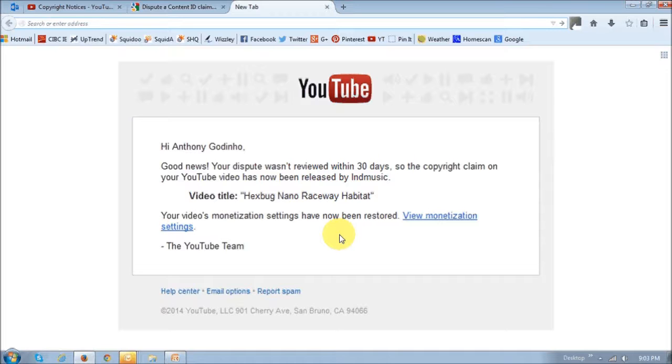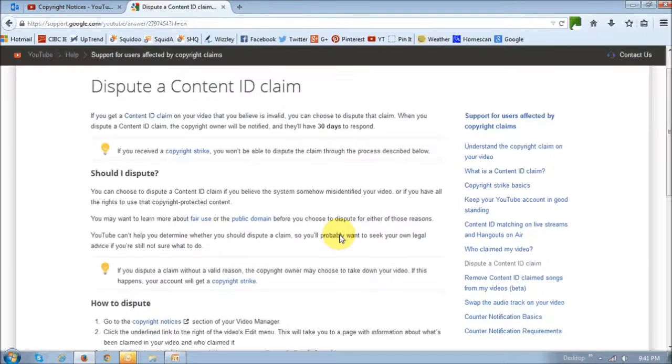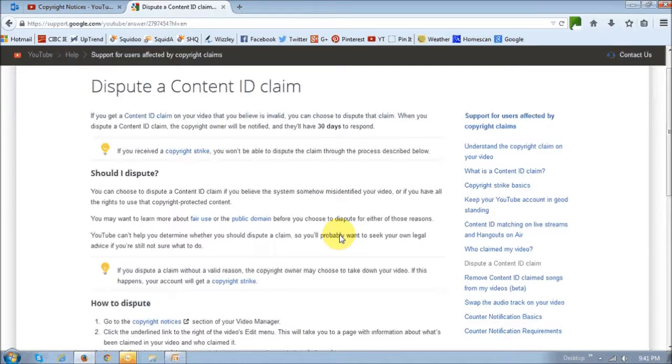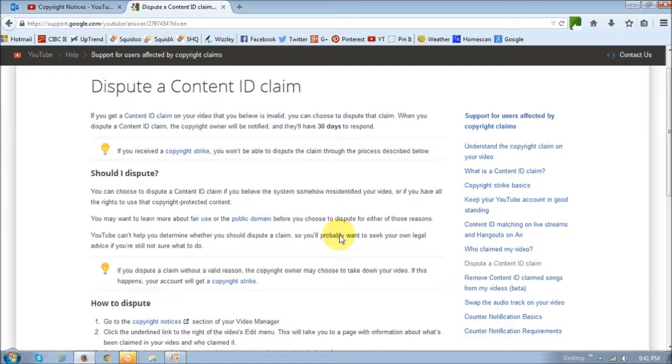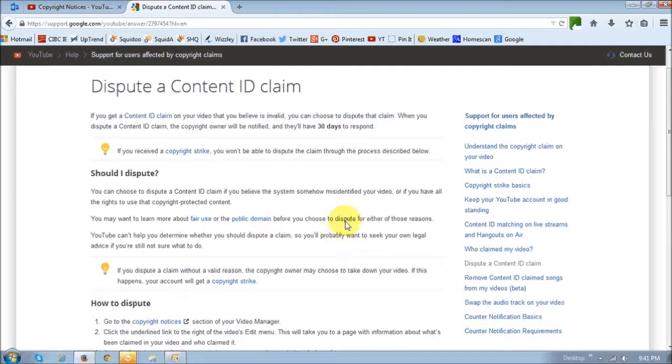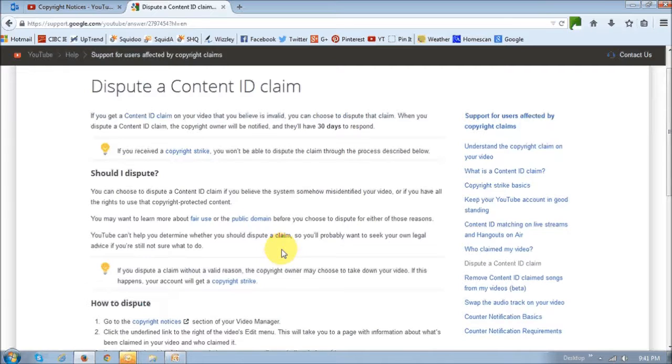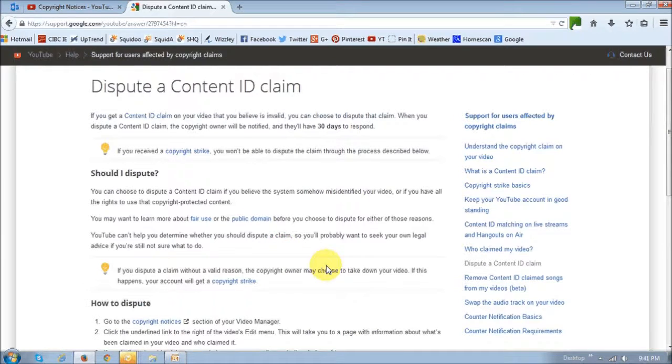You can also visit the YouTube website if you'd like to learn more and see more information on how to dispute, because there are various types of disputes or copyright claims. I will leave a link of this website in the description section of this YouTube video.